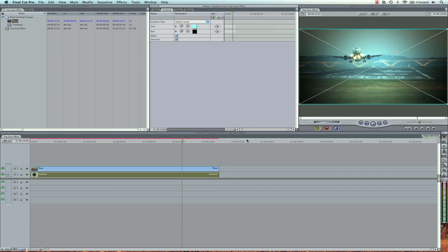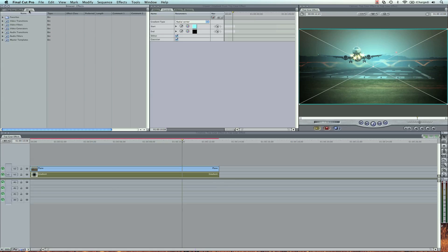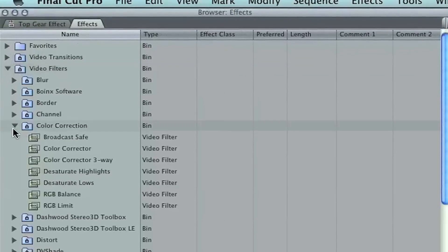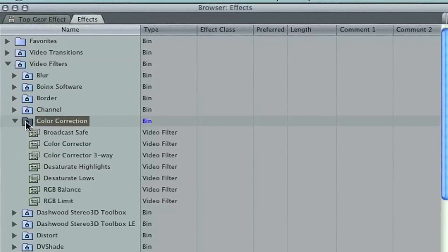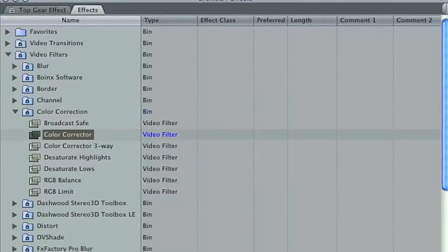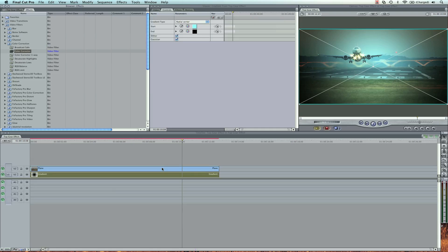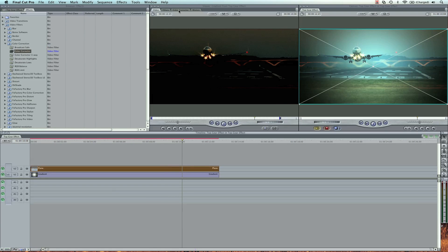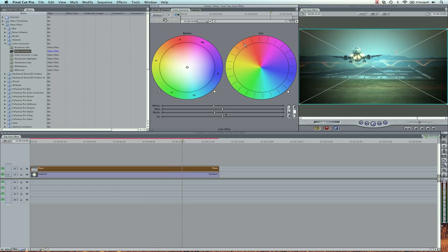One thing you'll also notice about the Top Gear effect is a lot of times they add desaturation to their look. So I'm going to go ahead and go to our Effects. Let's put a Color Corrector on there. Video Filters, Color Correction. I'm just going to grab the regular Color Corrector. Nothing too fancy.